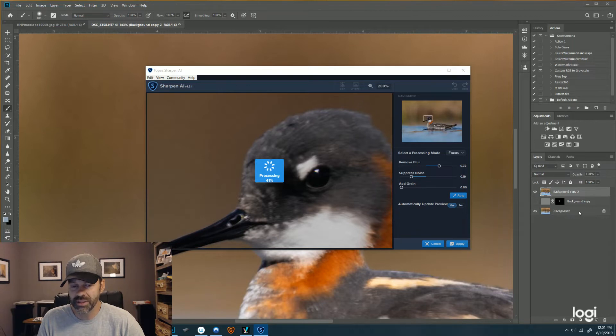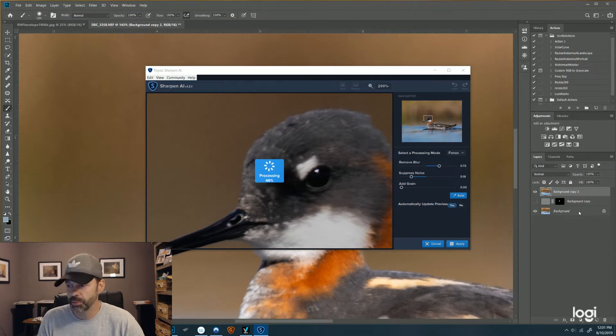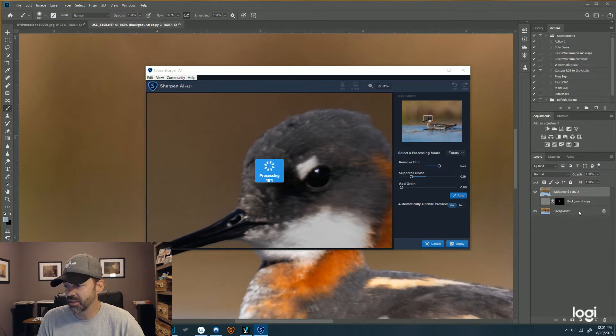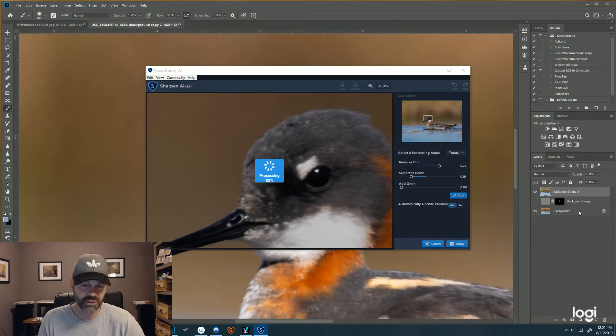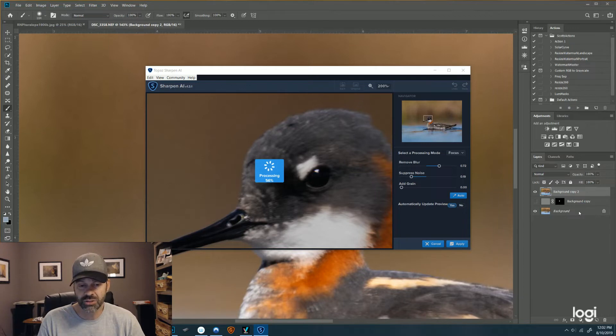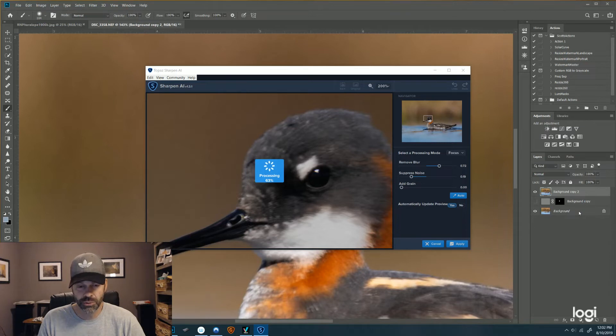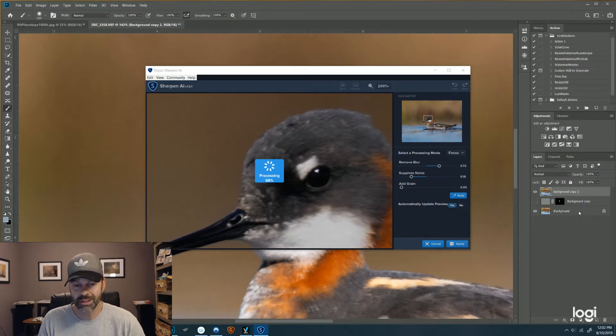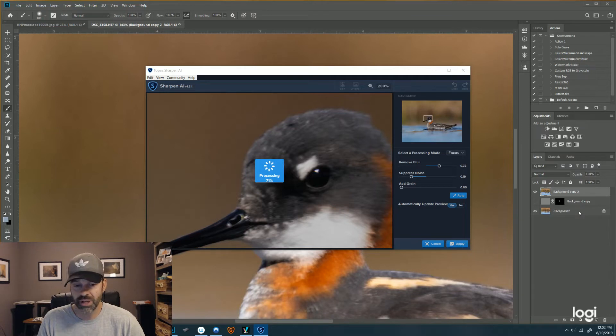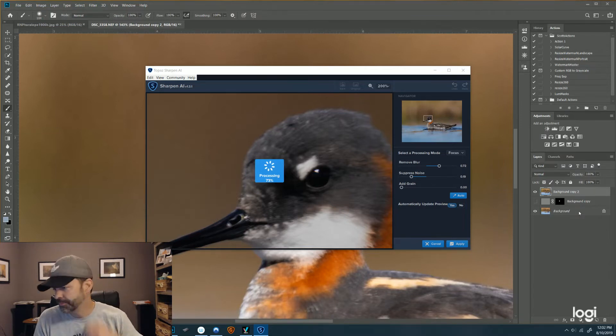And again, this is an artificial intelligence software, so it takes some time to recalculate. One of the nice things about this is it looks like it will do multiple things. So they advertise it. Unlike most sharpening tools, this will selectively sharpen only the areas that it thinks should be sharp, and it will apply noise reduction if appropriate to areas that need it. So it's almost like you're doing two things in one action.